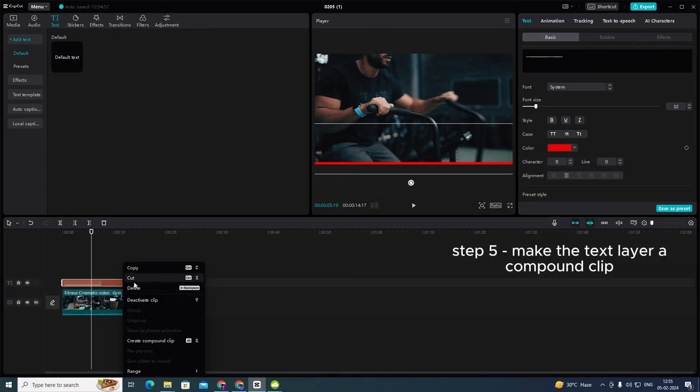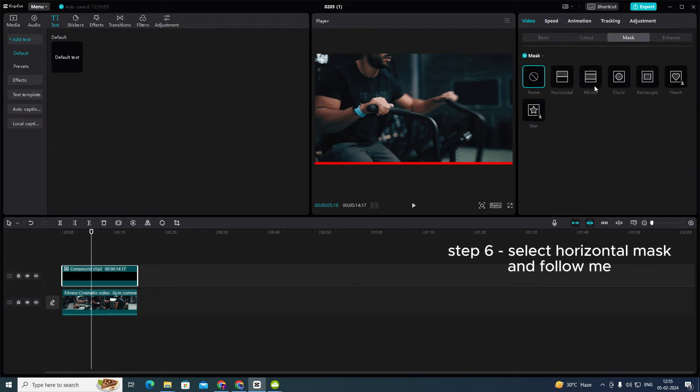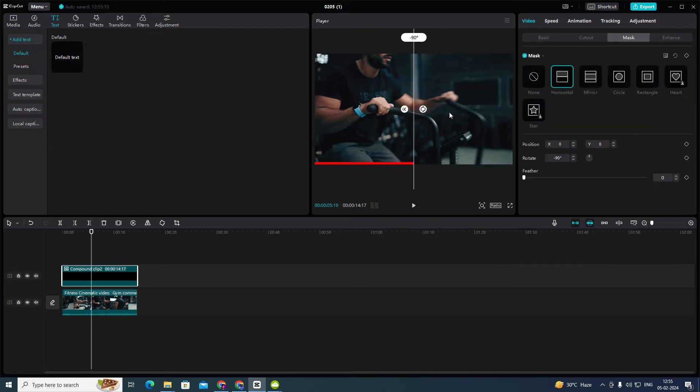Step 5: Make the text layer a compound click. Step 6: Select horizontal mask and follow me.